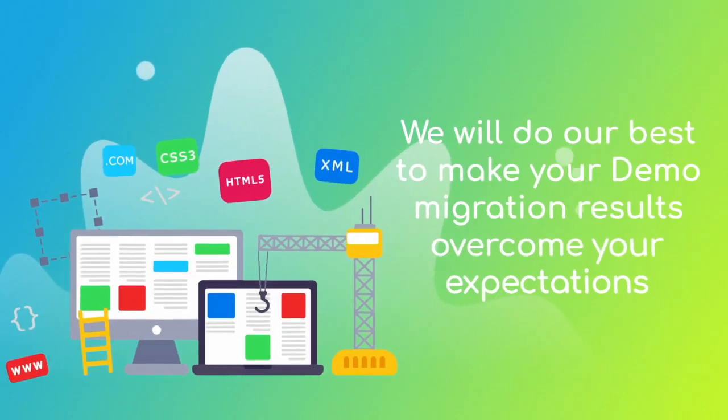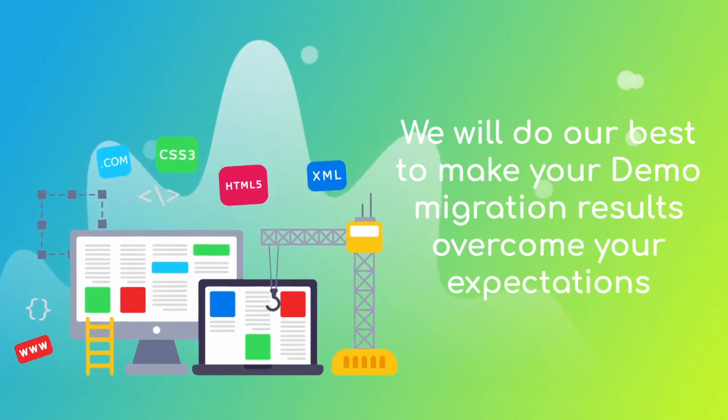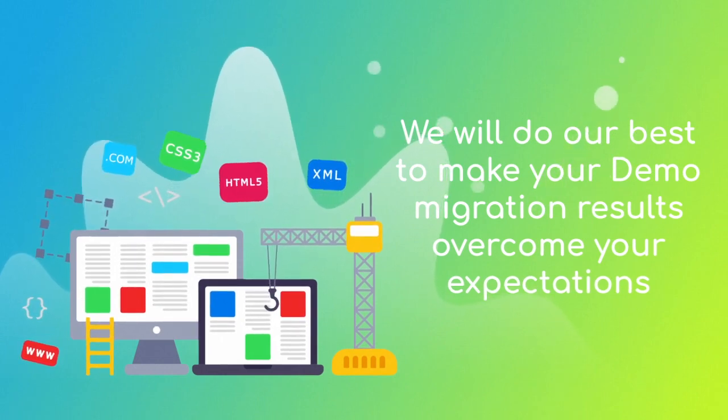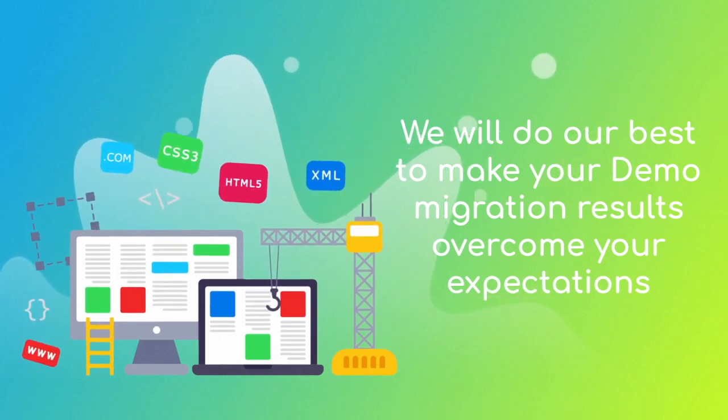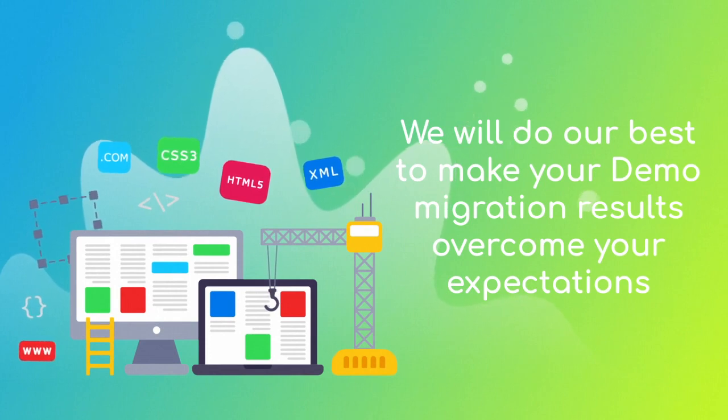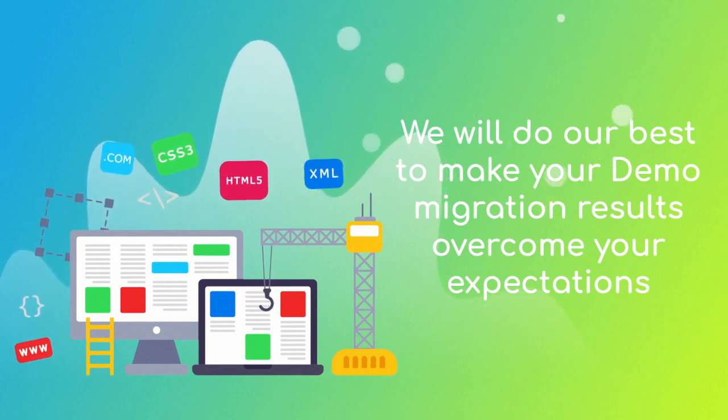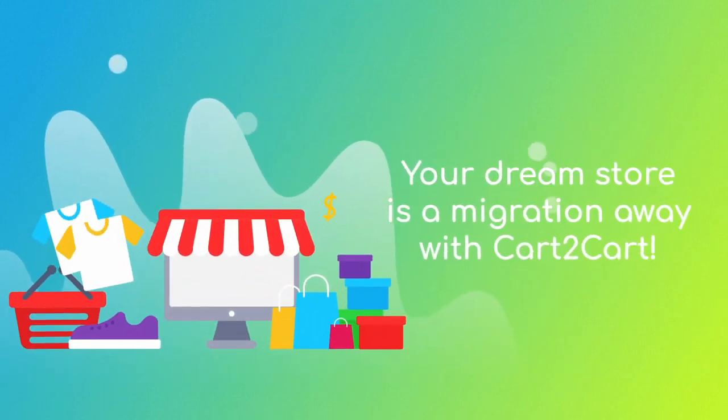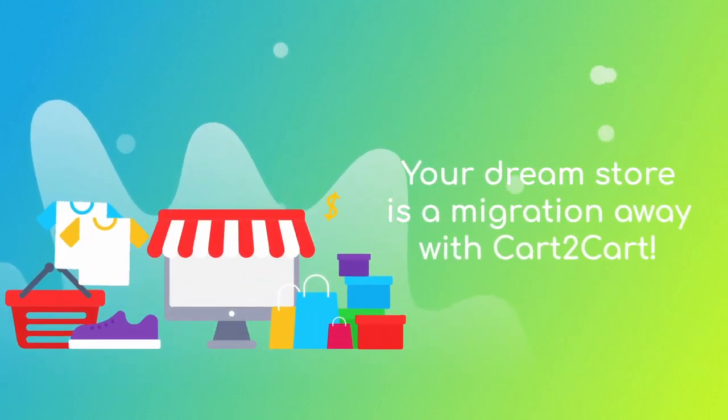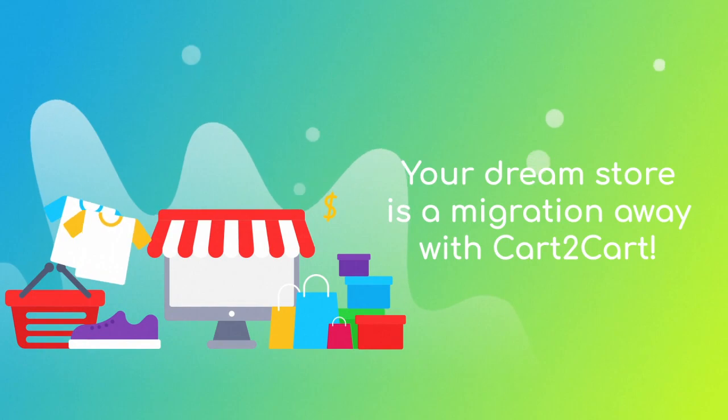Sometimes all it takes is to choose an additional migration option or adjust the settings to make your demo migration results overcome your expectations. Your dream store is a migration away with Cart2Cart.